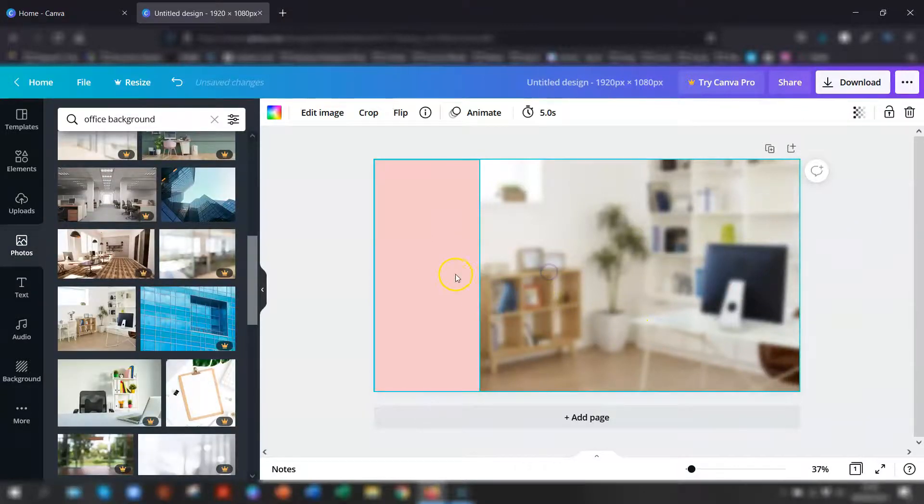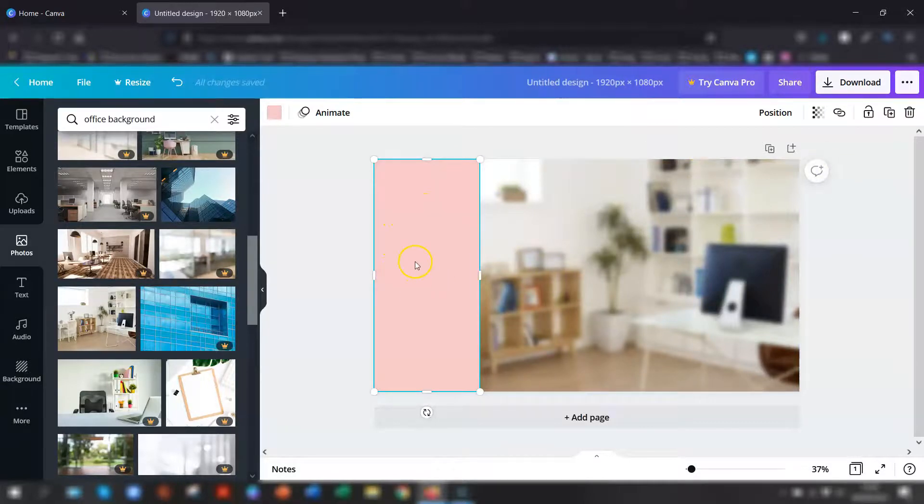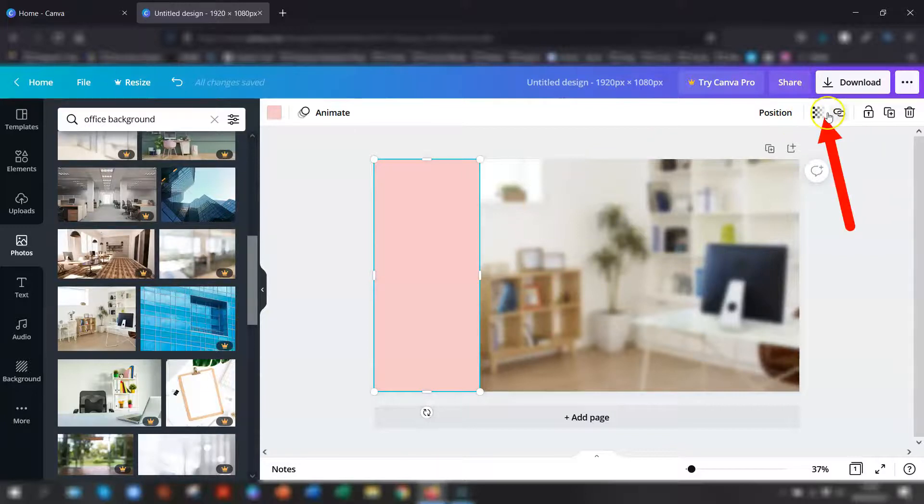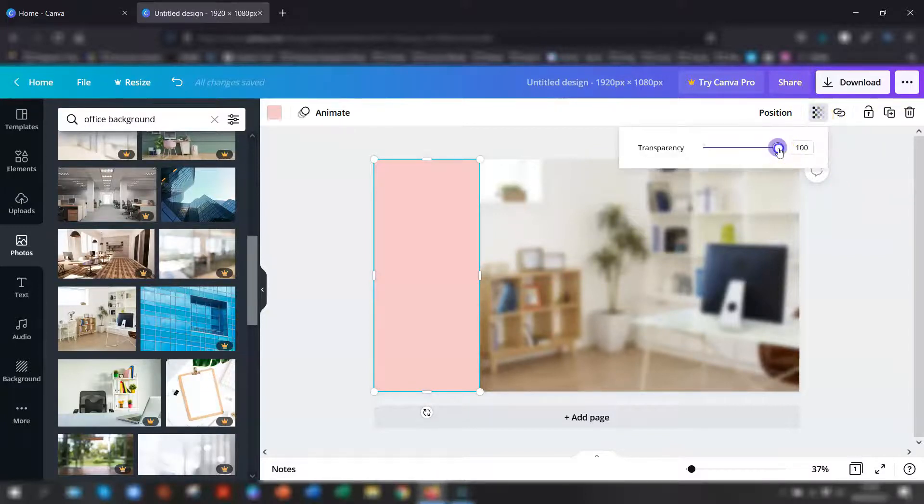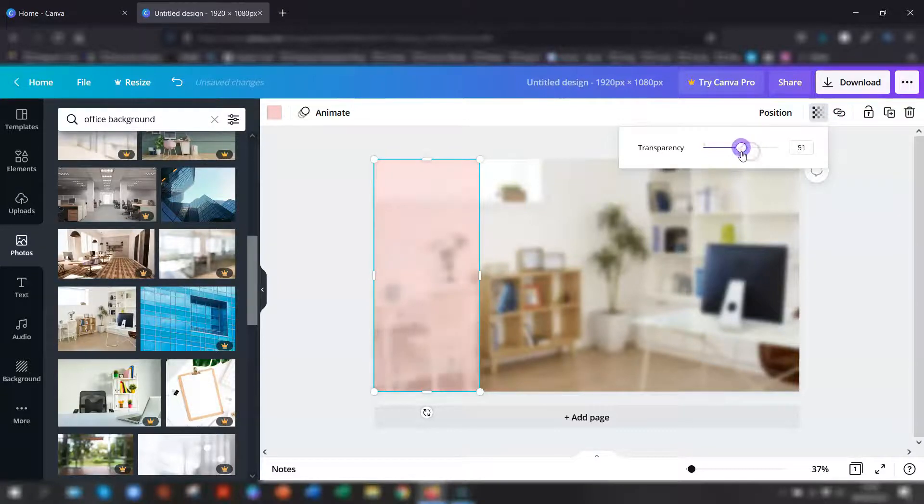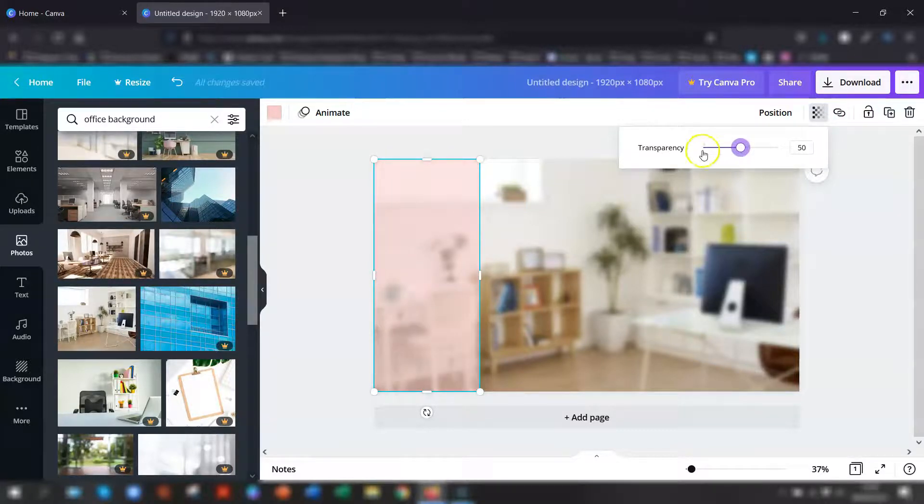I actually want this to be slightly transparent as well. So click once on the banner here and go up to the top right corner and there's a little tool here for transparency. And it's just a matter of dragging that up or down as a slider.